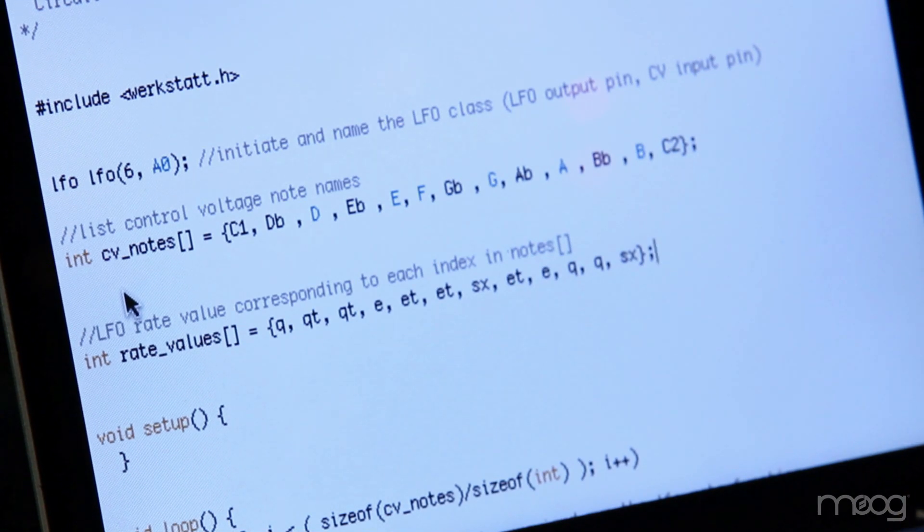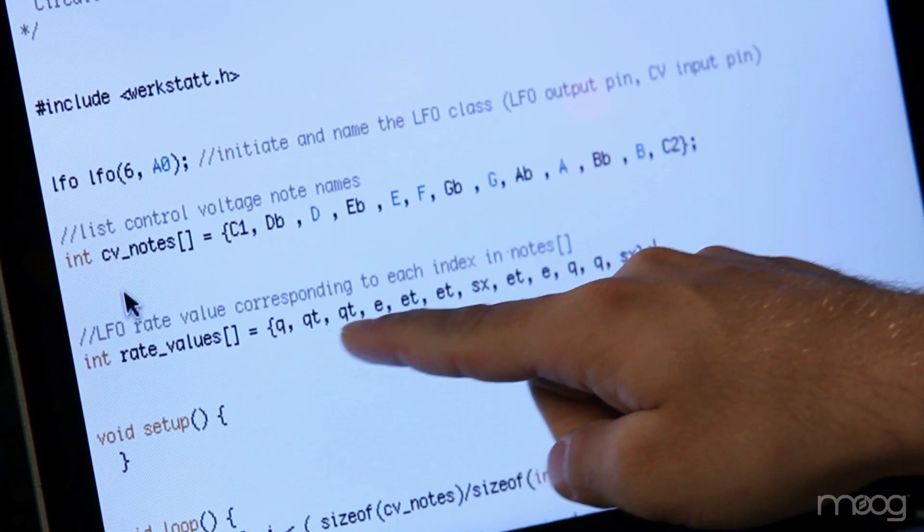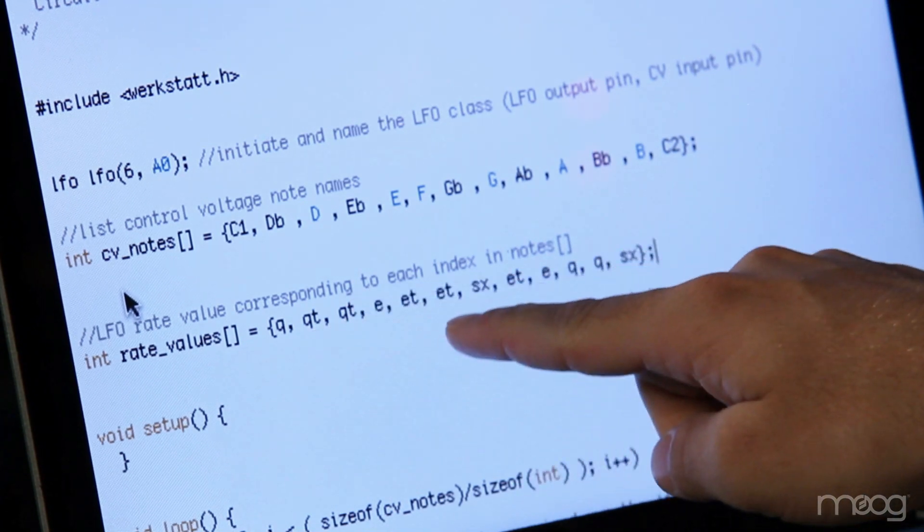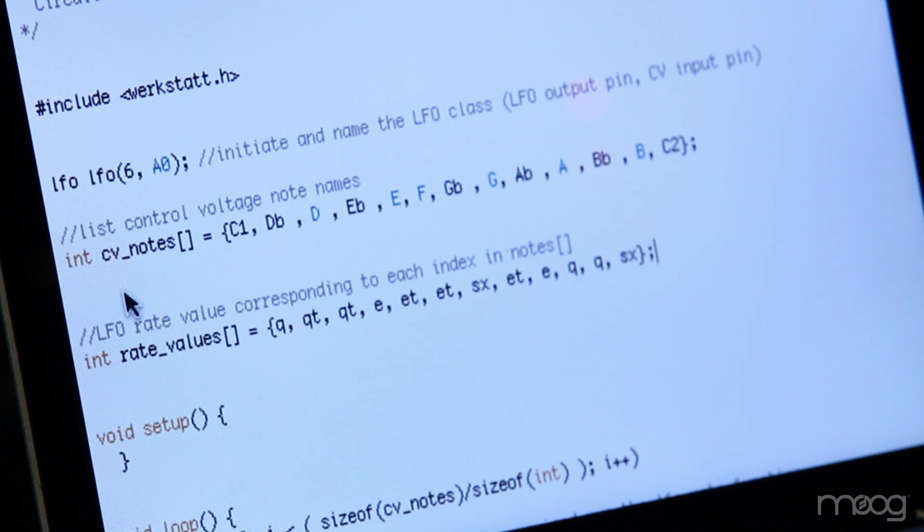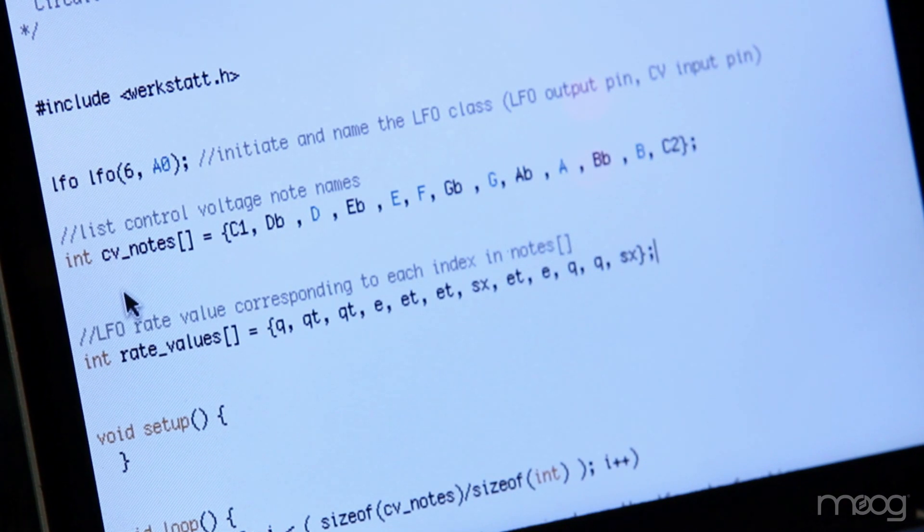The second array contains all of your quantized note value information. These are laid out as quarter note, quarter triplet, eighth, A triplet, so on and so forth, up to sixteenth note.